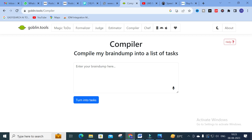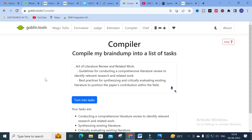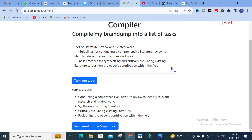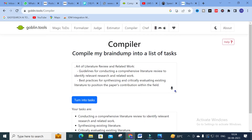The next option is Compiler — 'Compile my brain dump into a list of tasks.' If you have many things in your mind, it will list them out as tasks. I pasted the same content and it produced tasks: conducting a comprehensive literature review to identify relevant research, synthesizing existing literature, critically evaluating existing literature, and positioning the paper's contribution within the field. Brain dump is a common problem — we have everything in mind but can't list it as tasks. This tool lists the tasks for a particular problem so you can carry them out step by step.